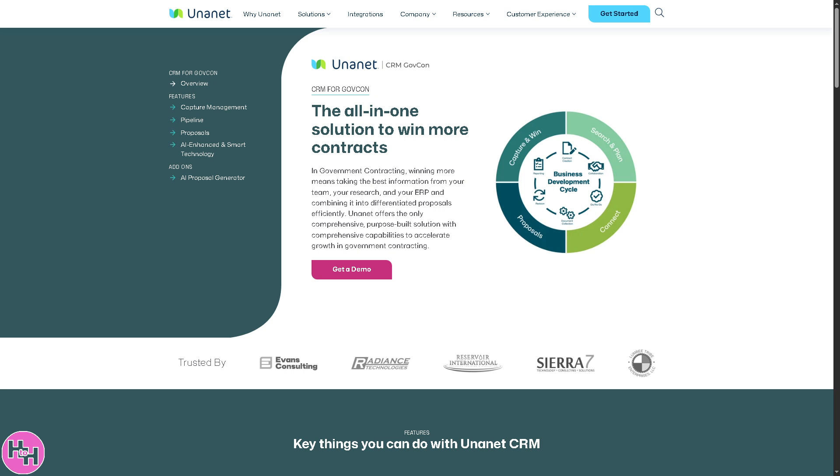The customer relationship management for GovCon tracks contracts, opportunities, proposals, pipelines, and business development activities tailored specifically for the government contracting lifecycle. For example, you can track RFPs, teaming partners, and a lot more.